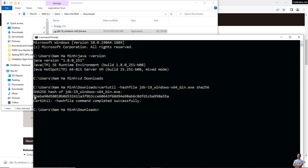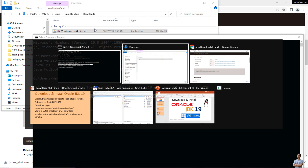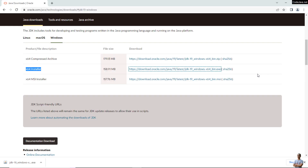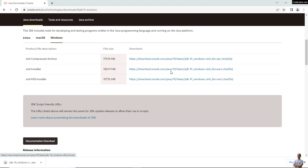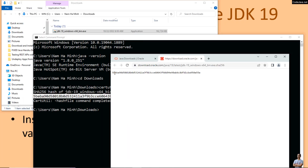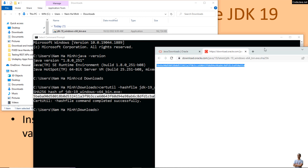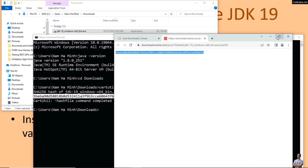It prints the SHA-256 checksum of the downloaded file. On the download page, there is a link next to the download link where you can see the published SHA-256 checksum. Compare both values — they are identical, which means you can safely proceed to install JDK 19.